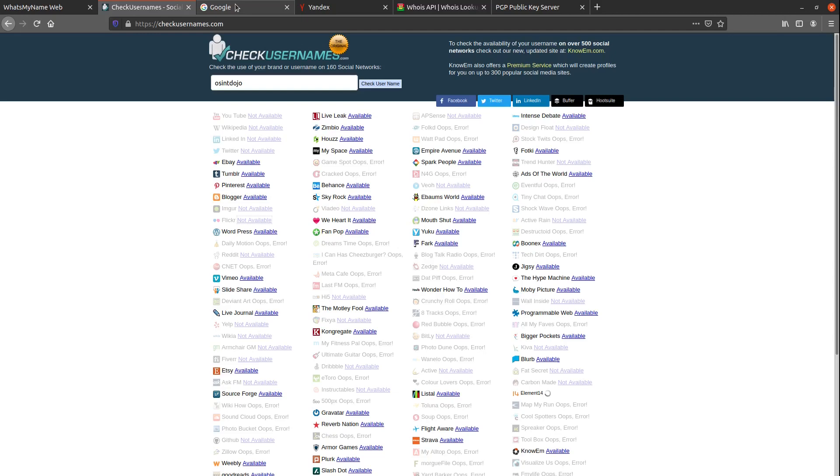So in order to make sure I've covered all of my bases, once I've finished running the username through these types of tools, I next do a search for it on a search engine like Google, Yandex, Bing, Baidu, and others.